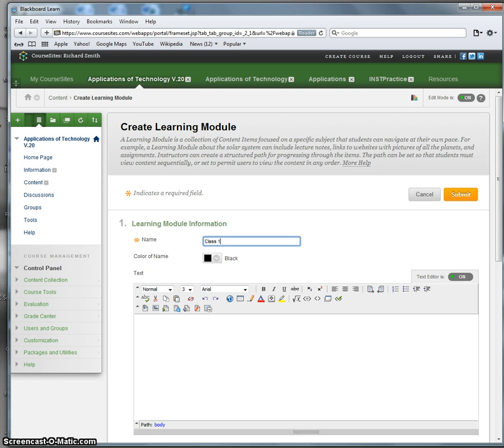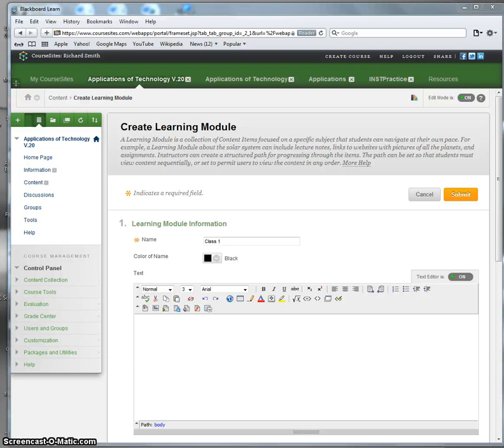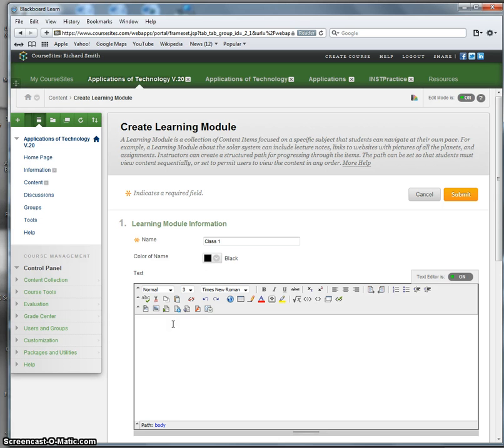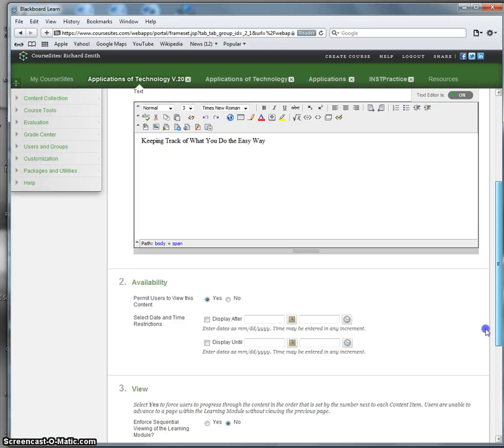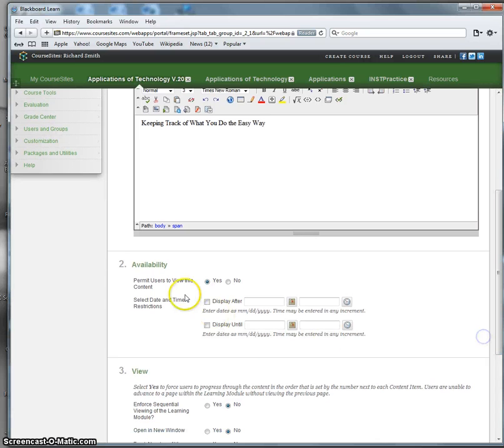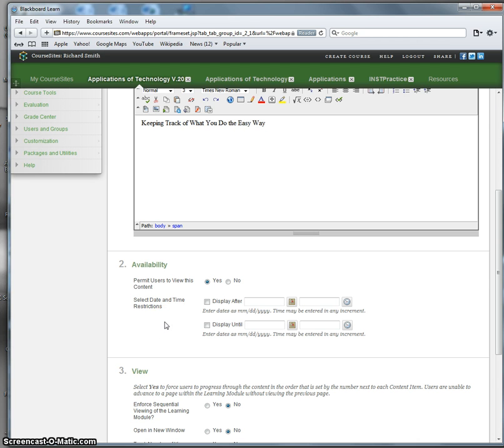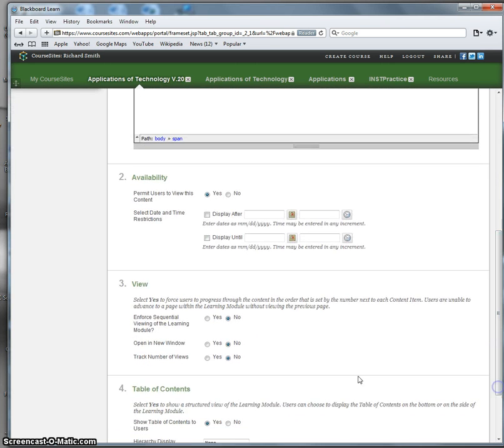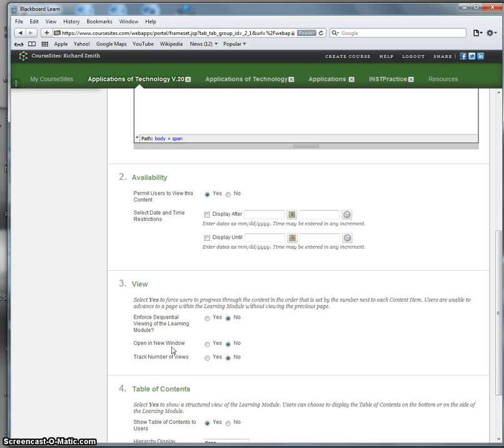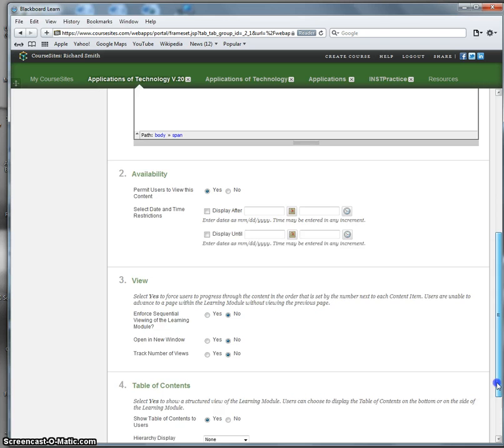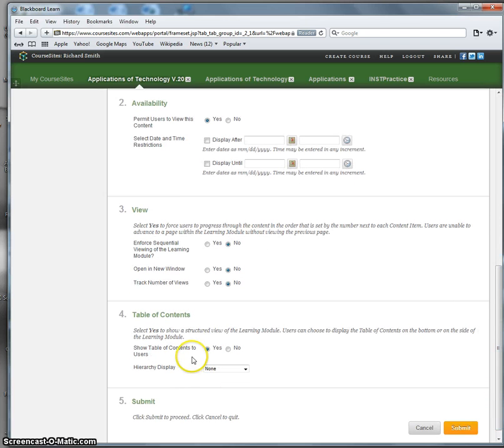Now remember that Word document that we had created, and I said copy and paste from the Word document so you don't have to think too much. I've just copied the topic of Class 1. Scroll down a little bit. I want to make certain I permit my users to see this, to view this content. I'm not going to put any date and time restrictions, so it's going to stay up permanently. And I'm not going to enforce sequential viewing of the learning module. I'm not going to have it open in a new window, and I don't think I'm going to track the number of views. I'm going to simplify things. Yes, I'm going to show the table of contents to users. I will submit.